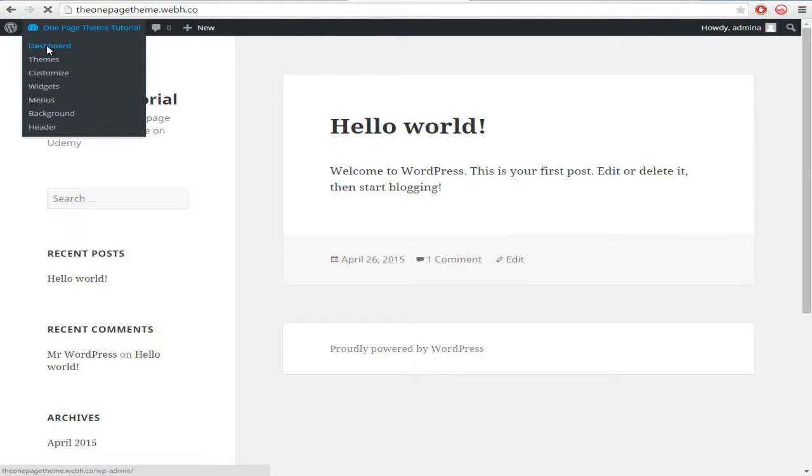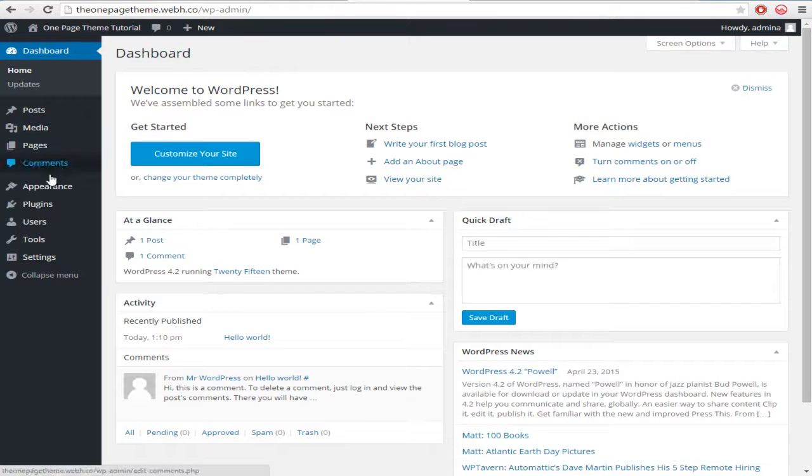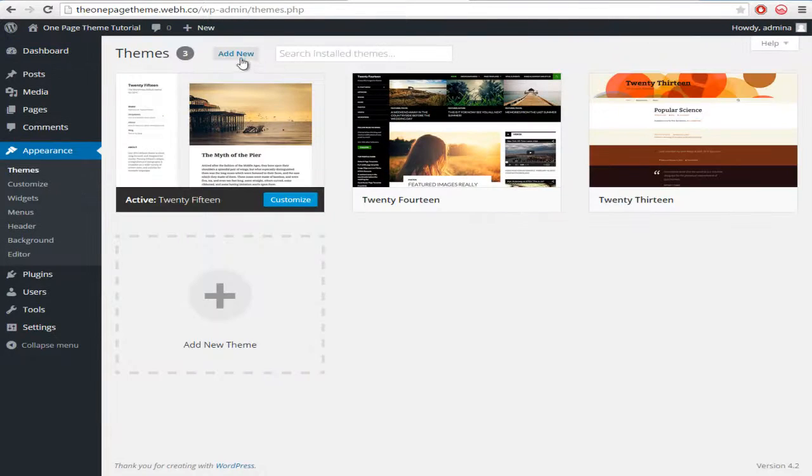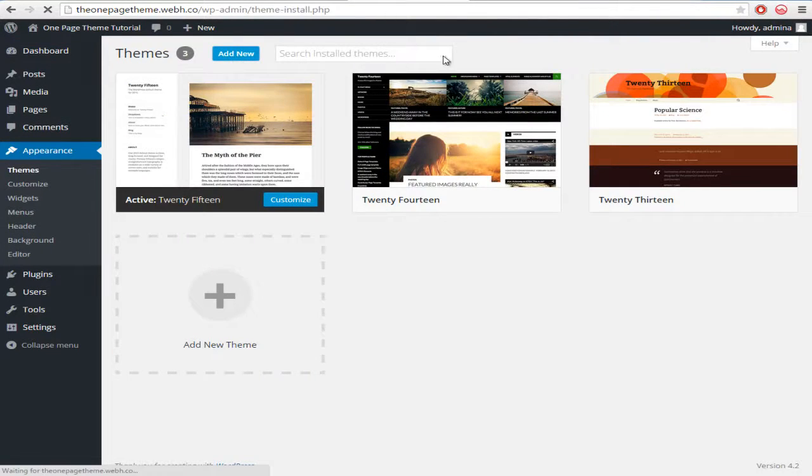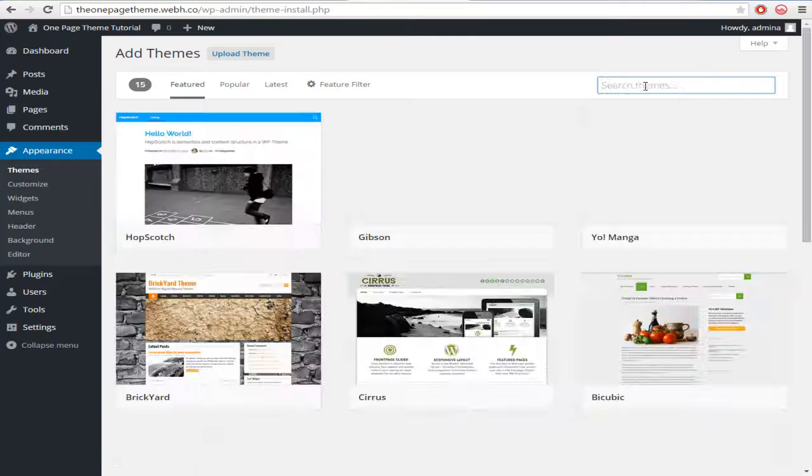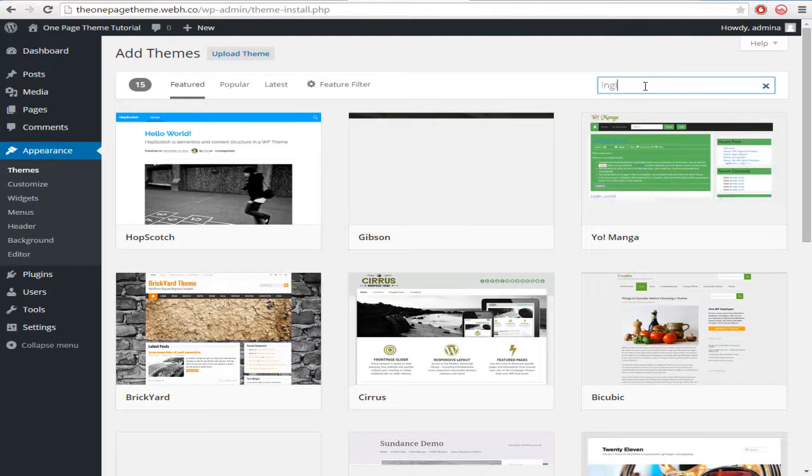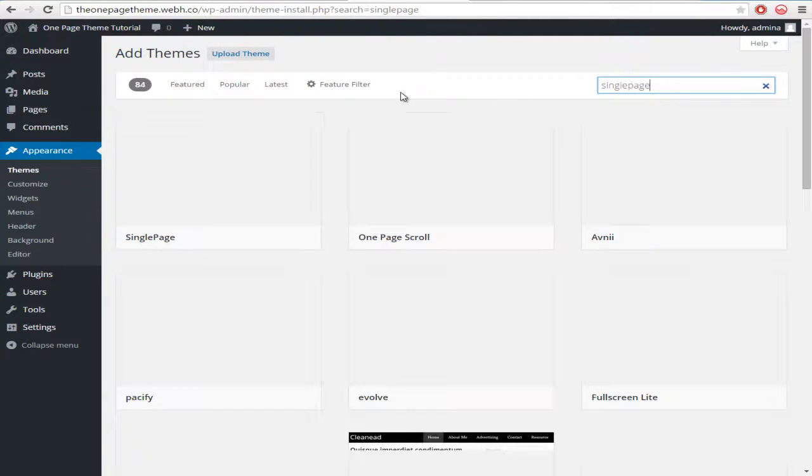Click Add New and here you have to search for the theme which will be Single Page. And here is the theme, Single Page. Just click Install and it will install this theme now.